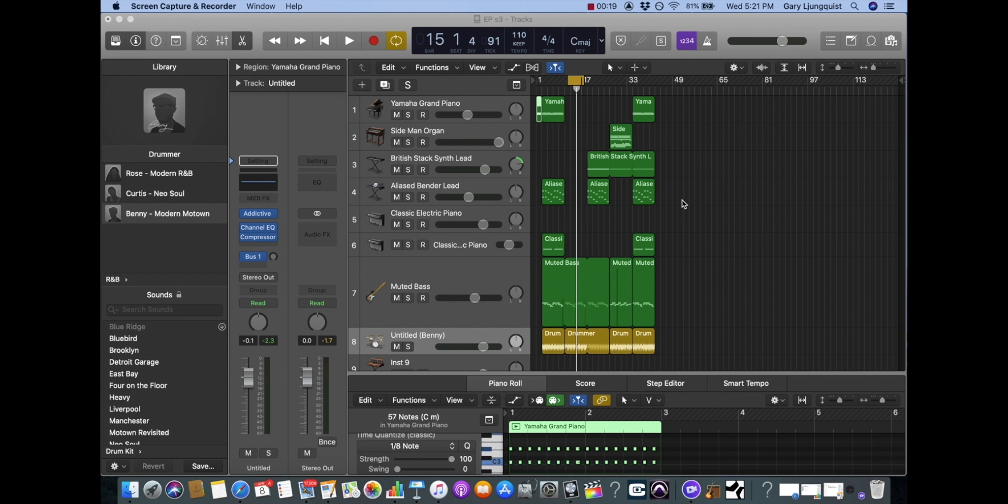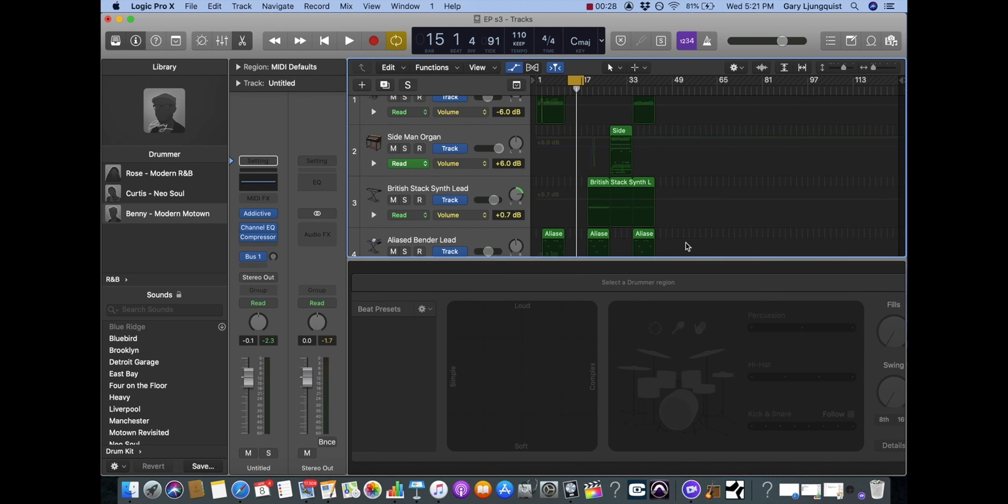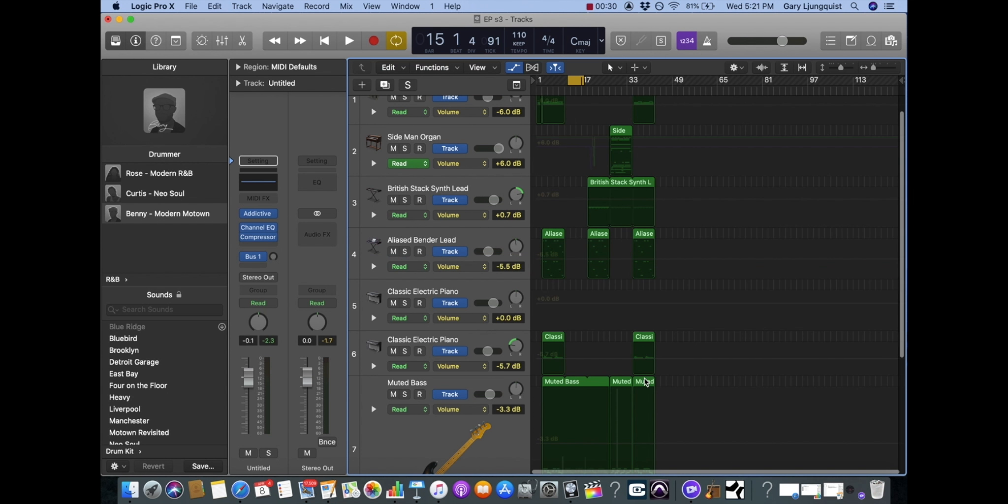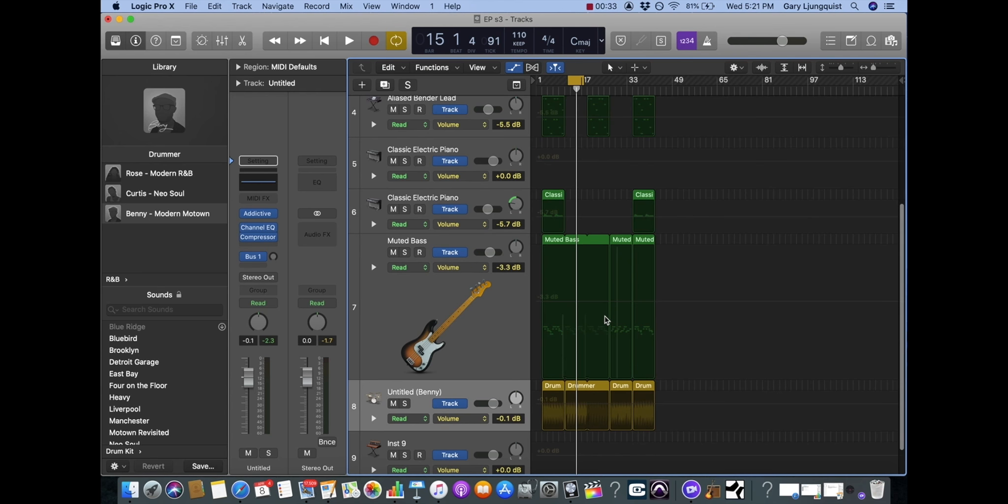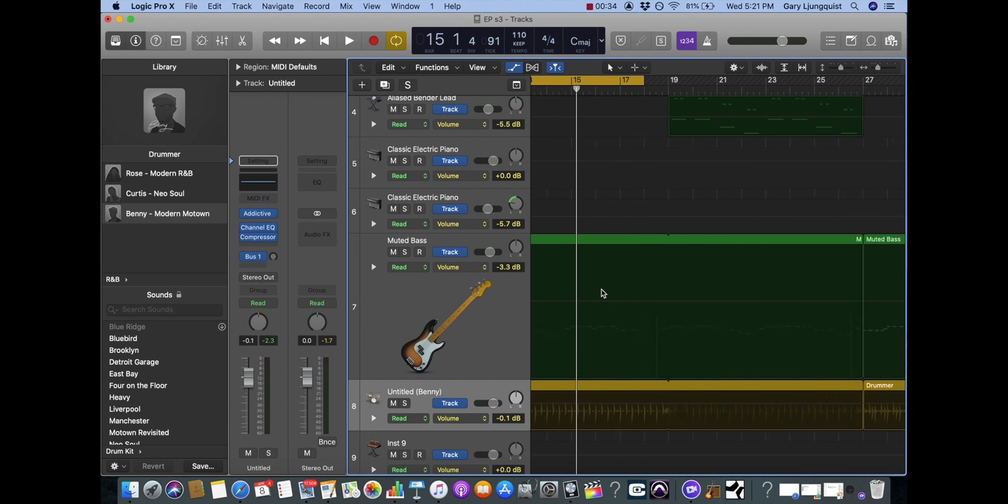First we'll go over penciling in the automation. To get my automation view I hit A on my keyboard and all of a sudden I'm in this automation view. I'm going to zoom in on this bass track.